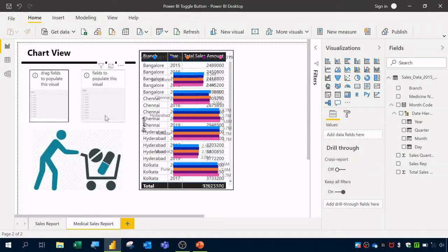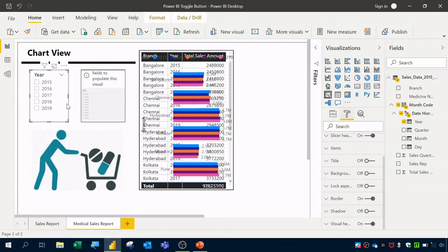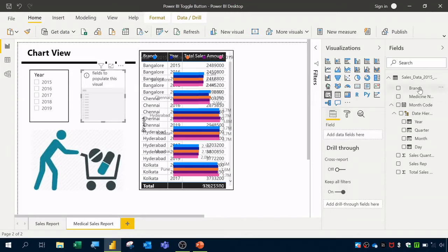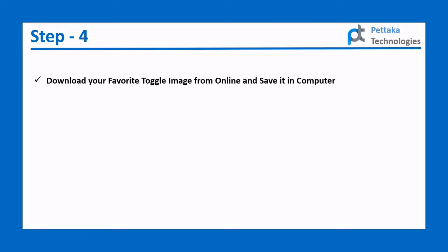I've already created templates for both slicers. I'll click the first slicer template and drag Year into its field. For the second slicer template I'll drag and drop Branch into the field. You can change the font size or apply a border by going to Format. Now we have two slicers — one for year-wise and one for branch-wise filtering.